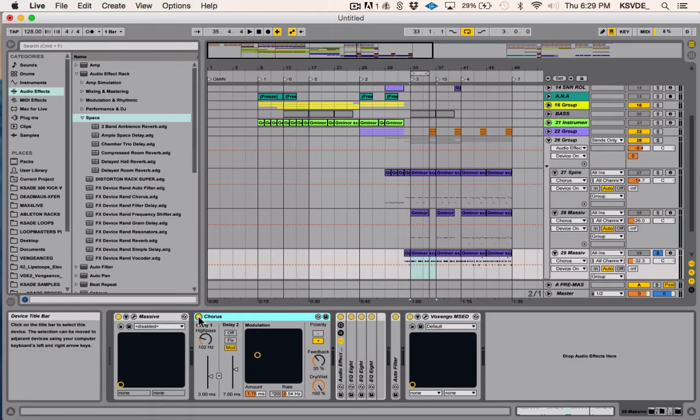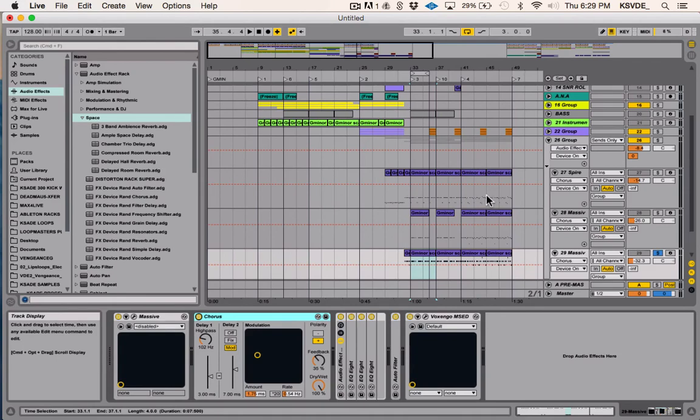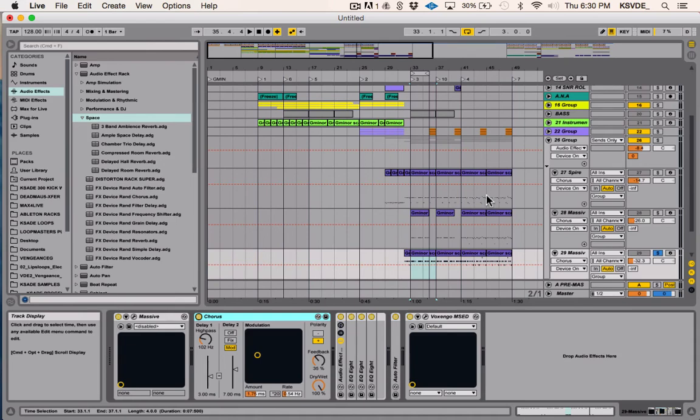So again, that's all I wanted to say about chorus, but I suggest you guys really play around with it, kind of get more into using it. Because I can't even explain how many uses of chorus there could be.